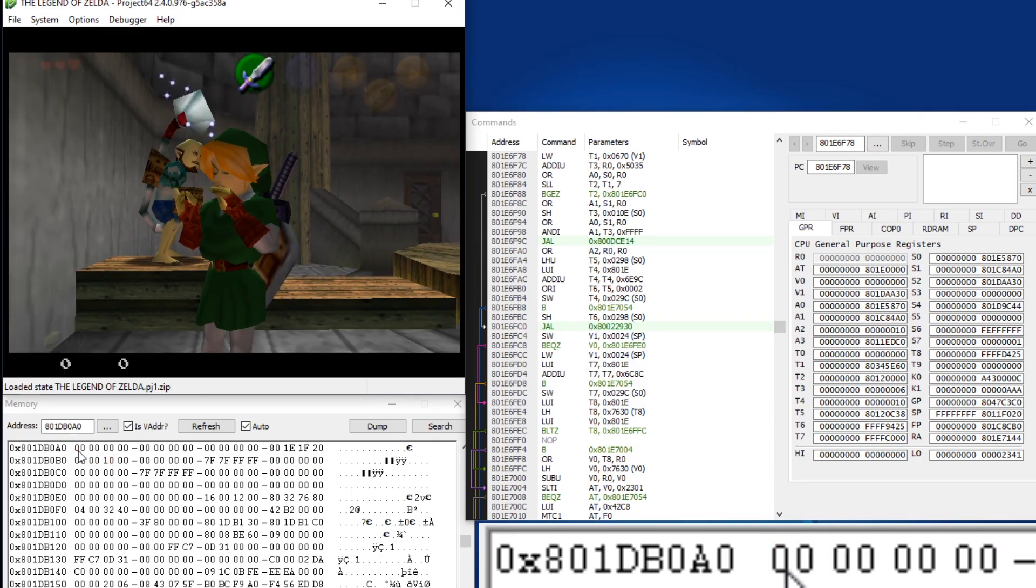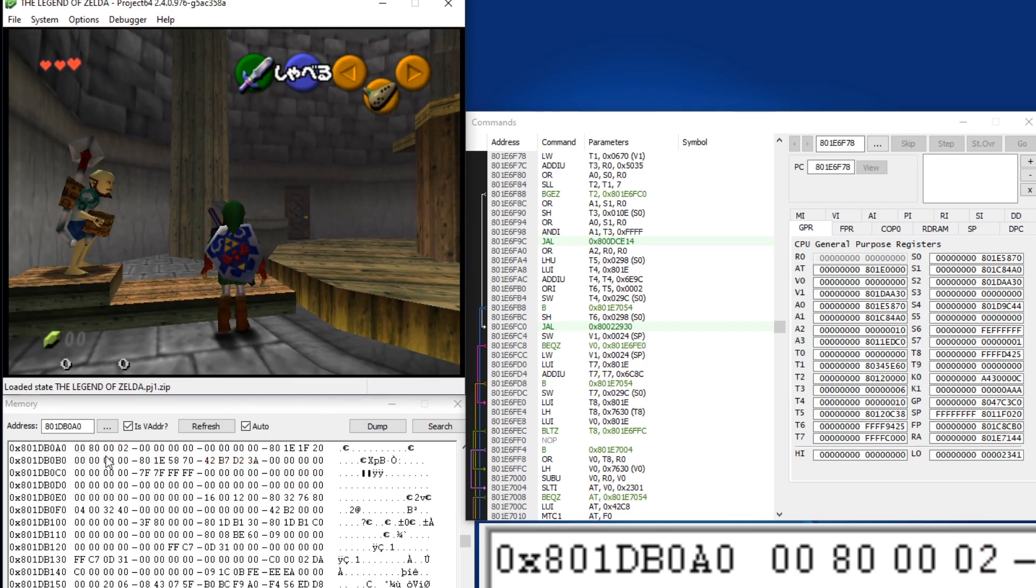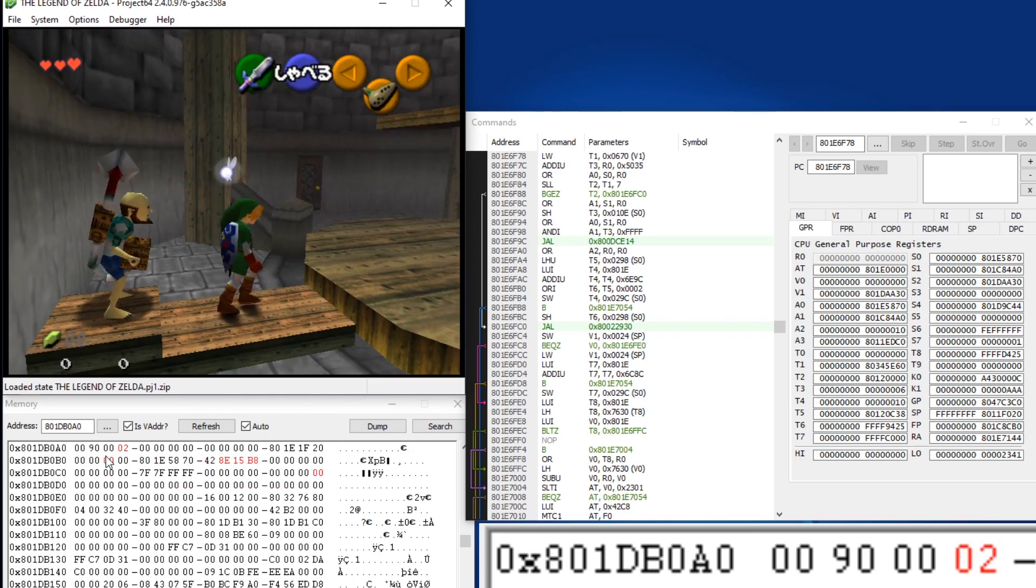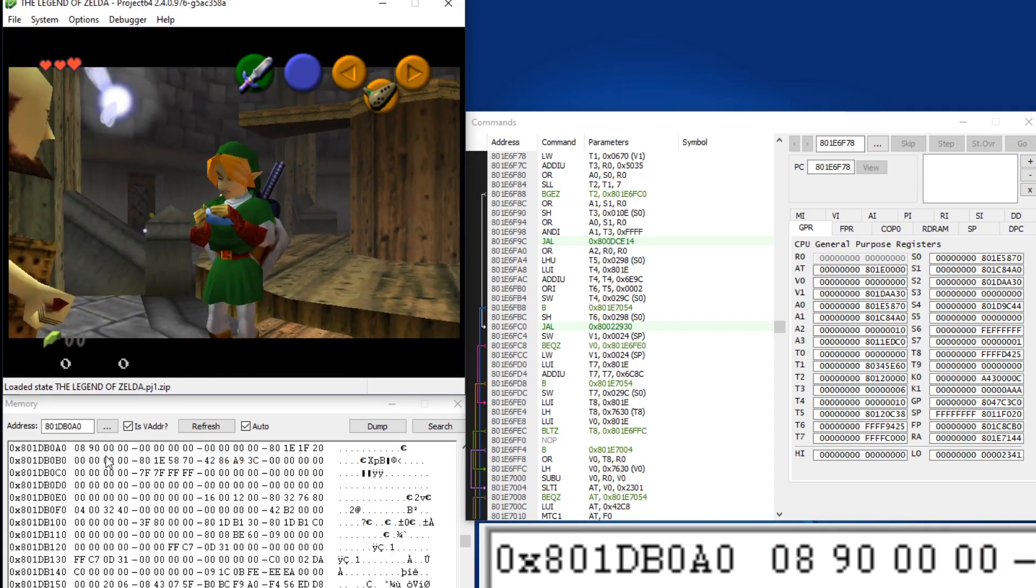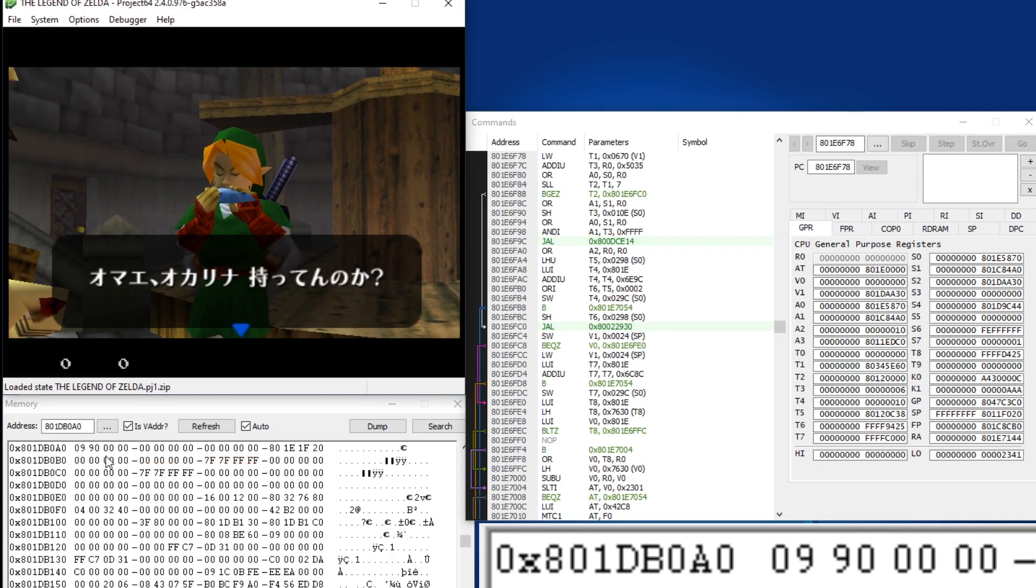And when you are queuing up a cutscene with the Ocarina, you'll notice that value is 9, which is important.